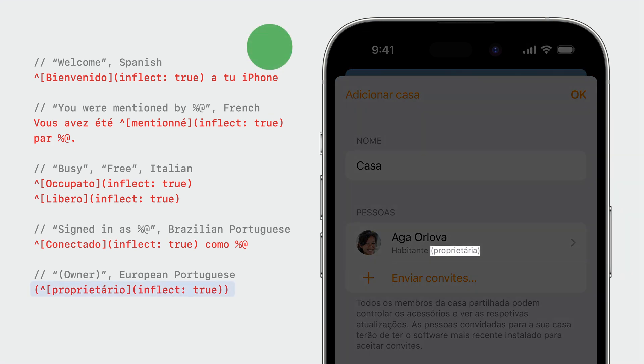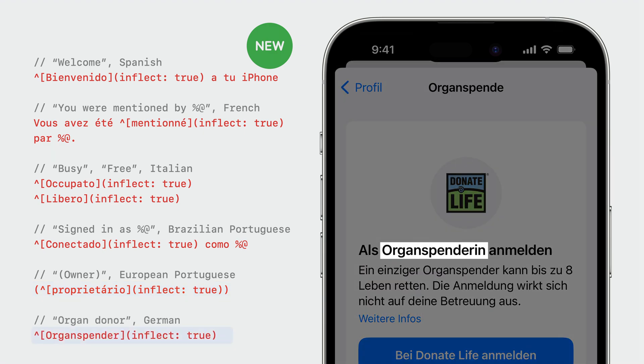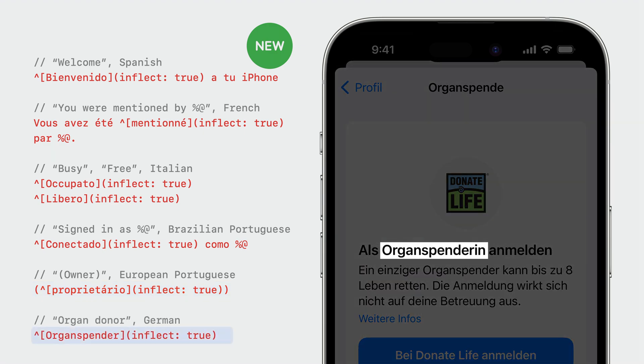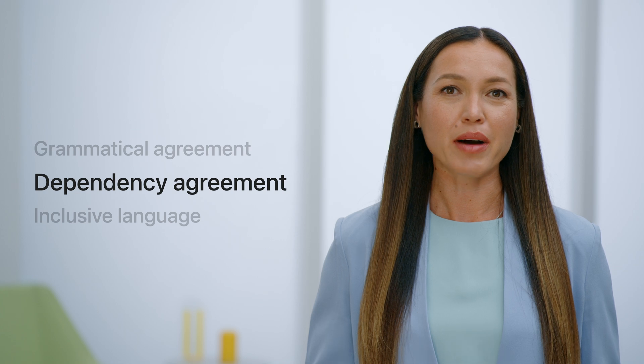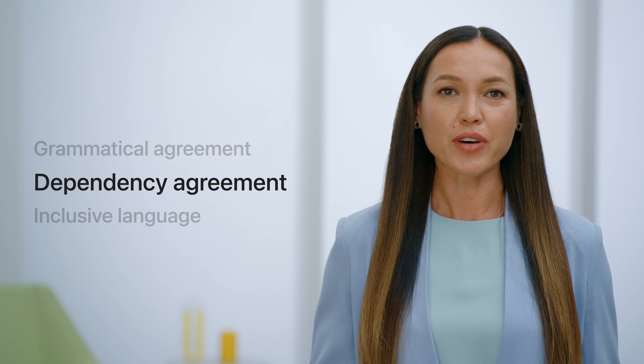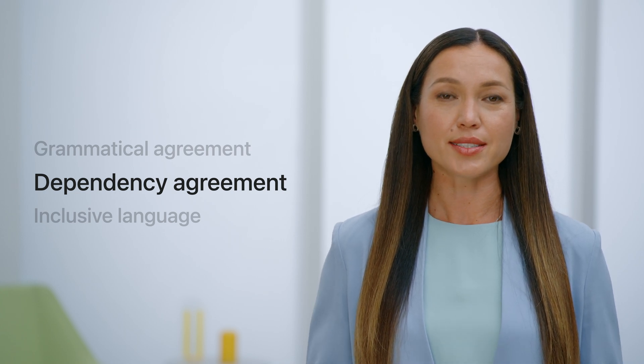This year we've added support for grammatical agreement to two new locales, European-Portuguese and German. Now let's talk about what's new in grammatical agreement in Foundation this year.